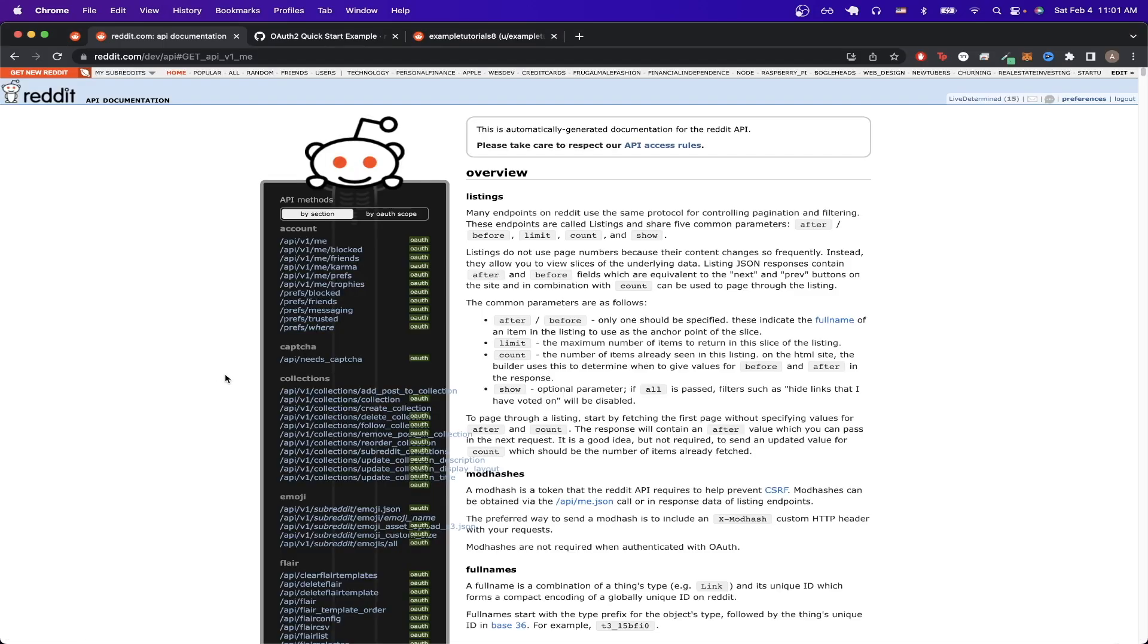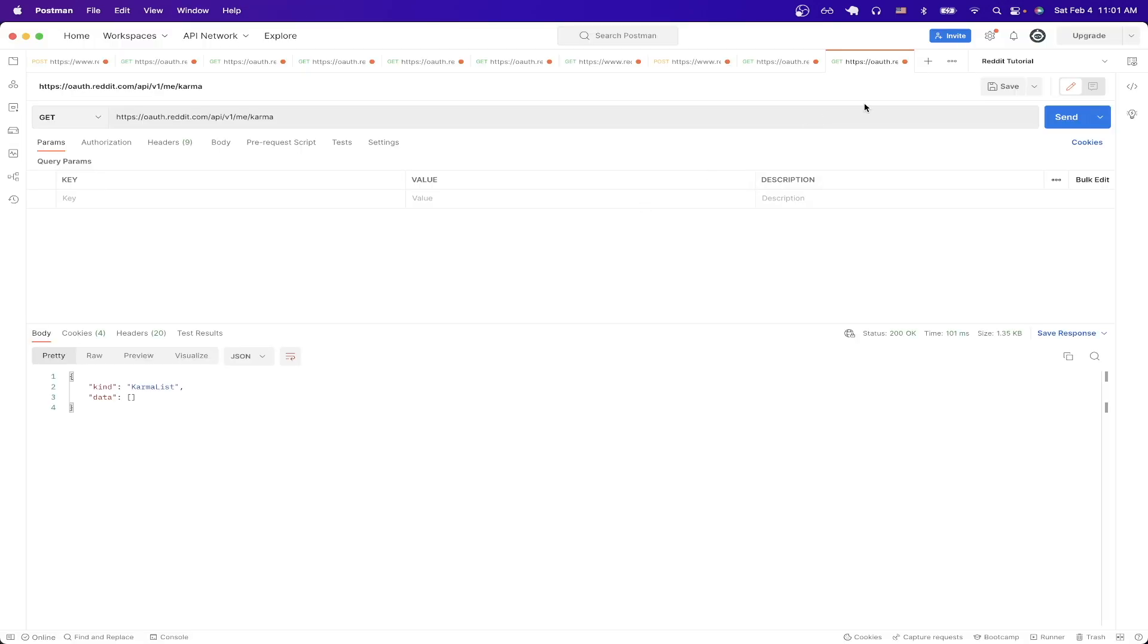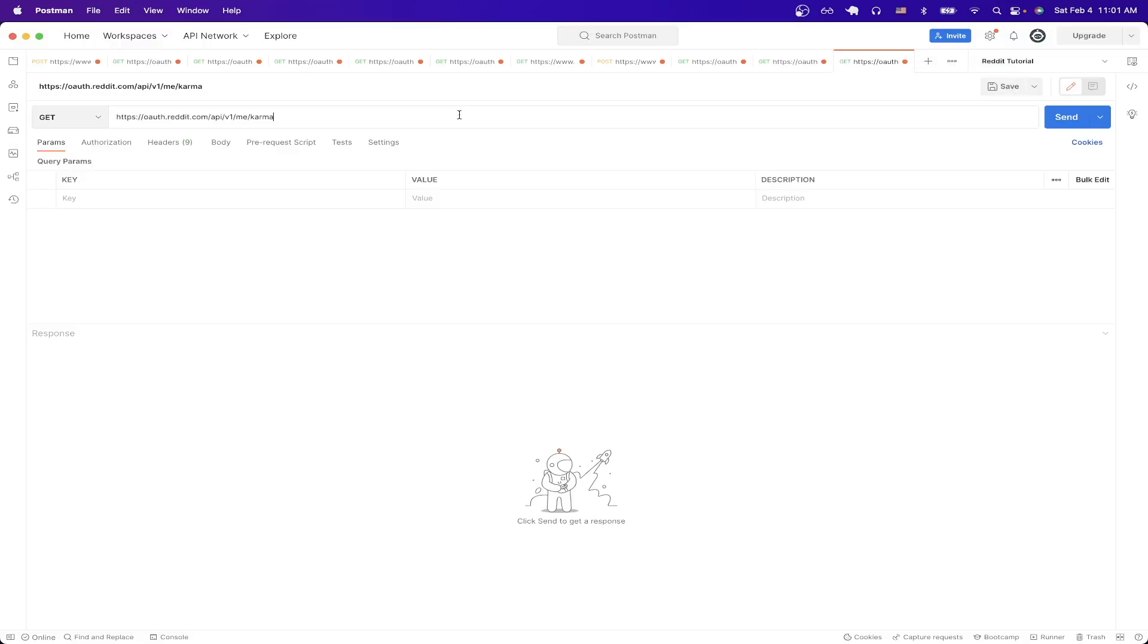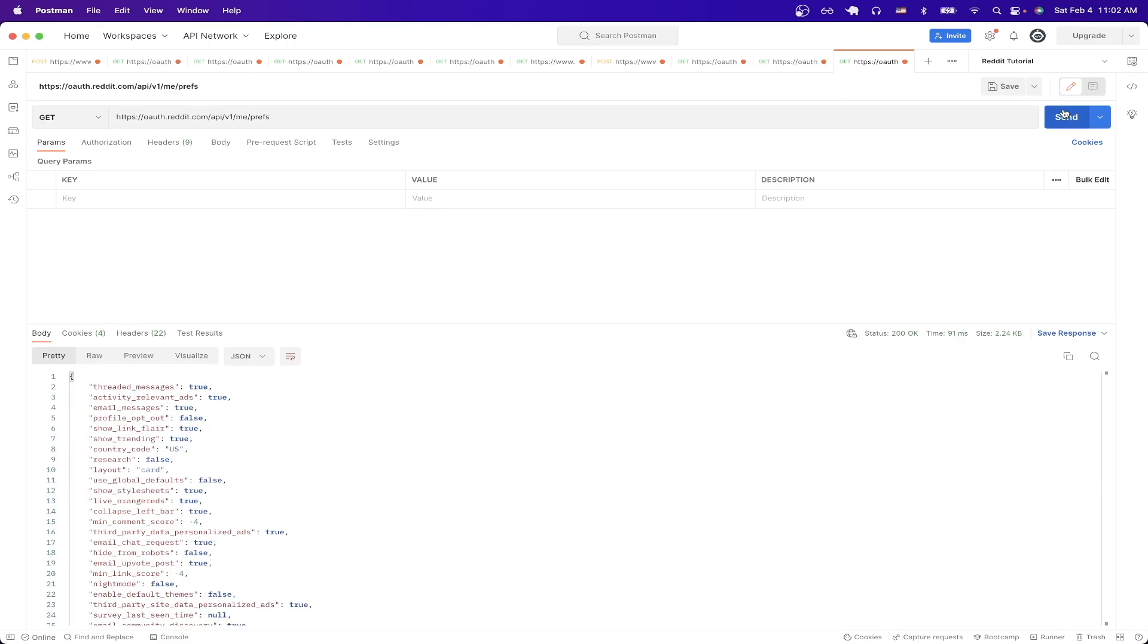However if we go back to documentation we can do the same thing again but now looking at the preferences for my account. So if I switch back to Postman and duplicate the tab again and just update this to say prefs and then hit send, we can now see all the preferences that relate to this account.